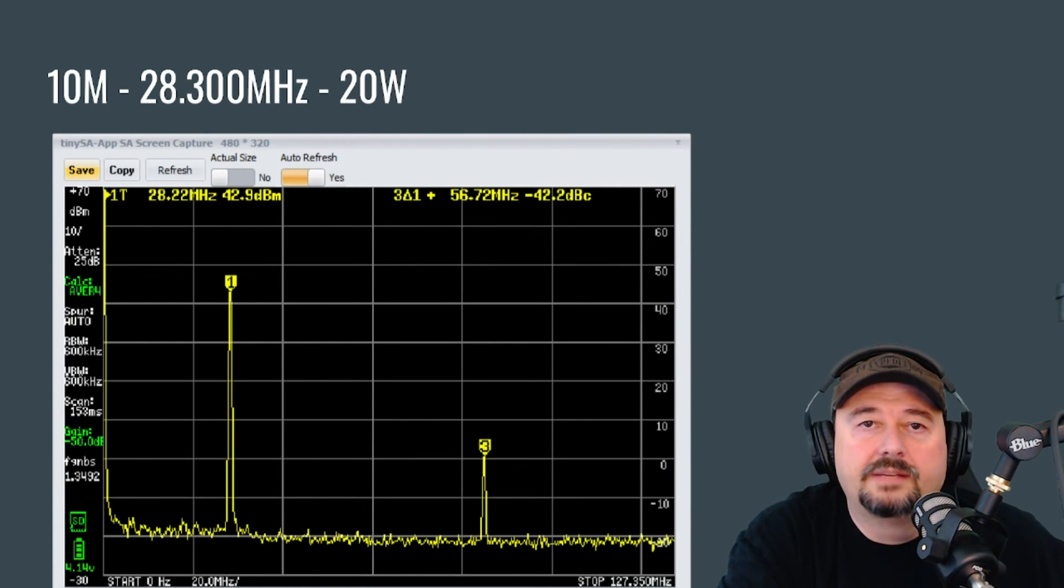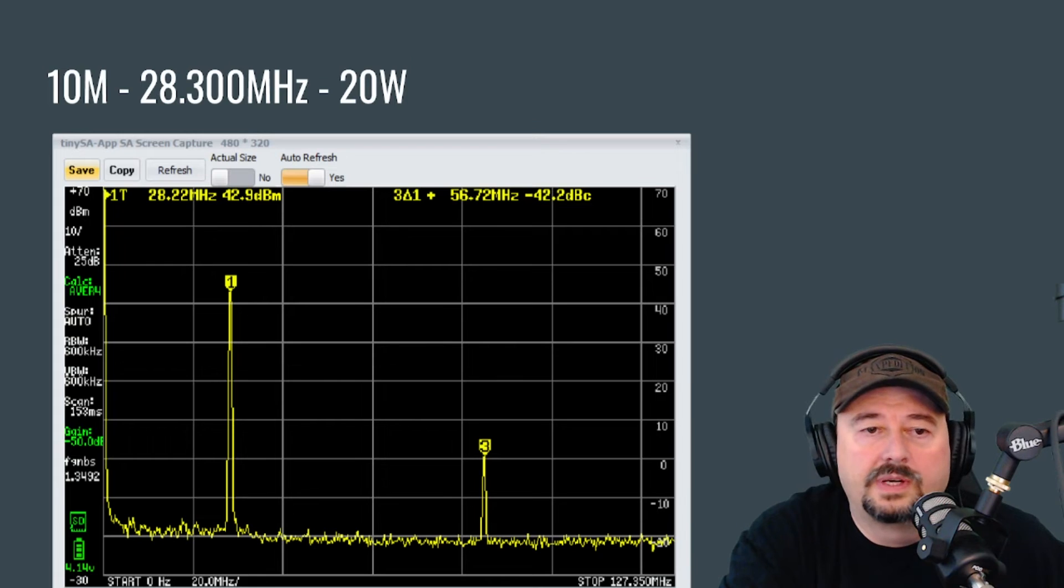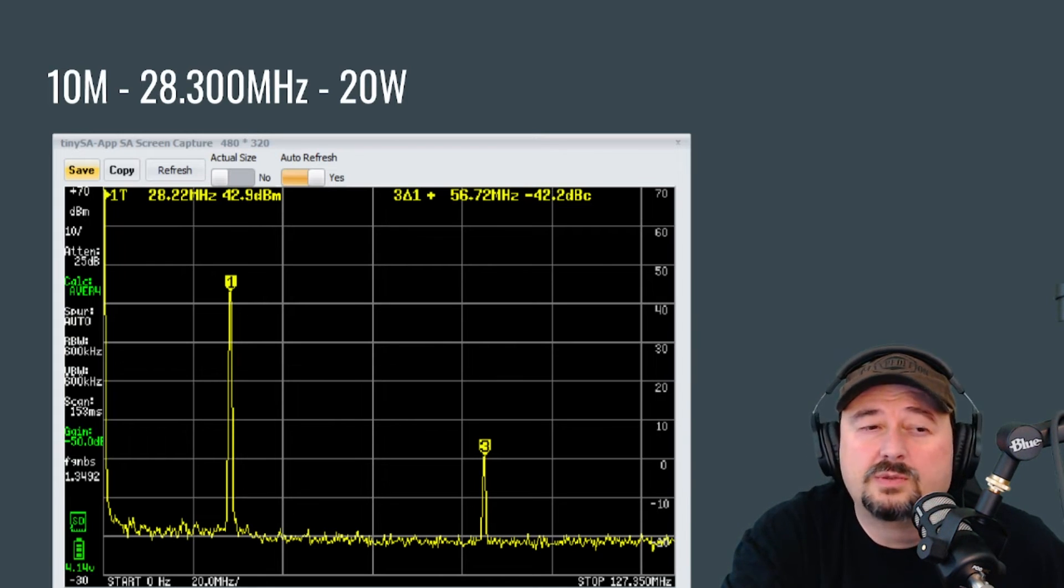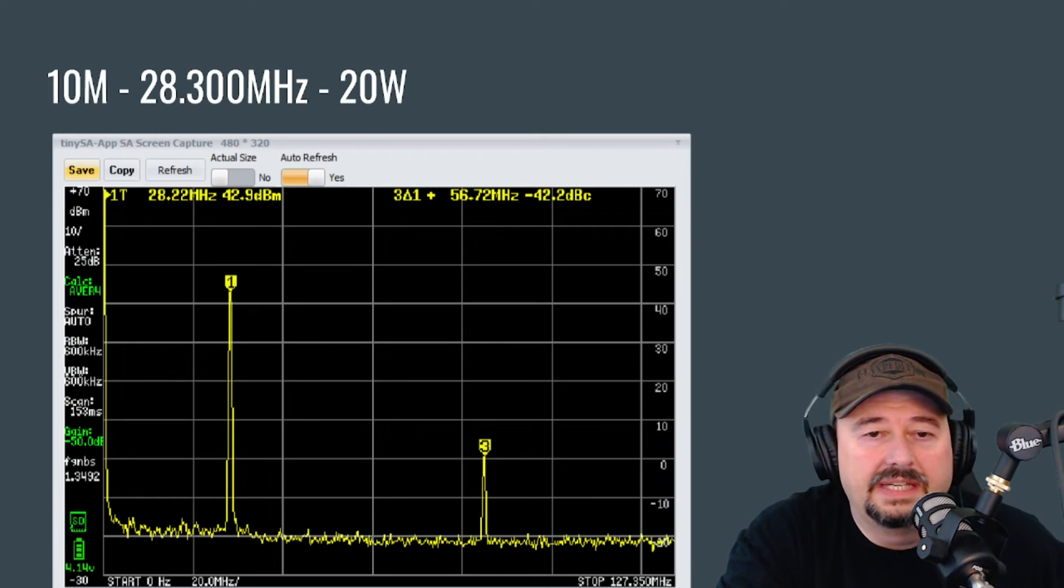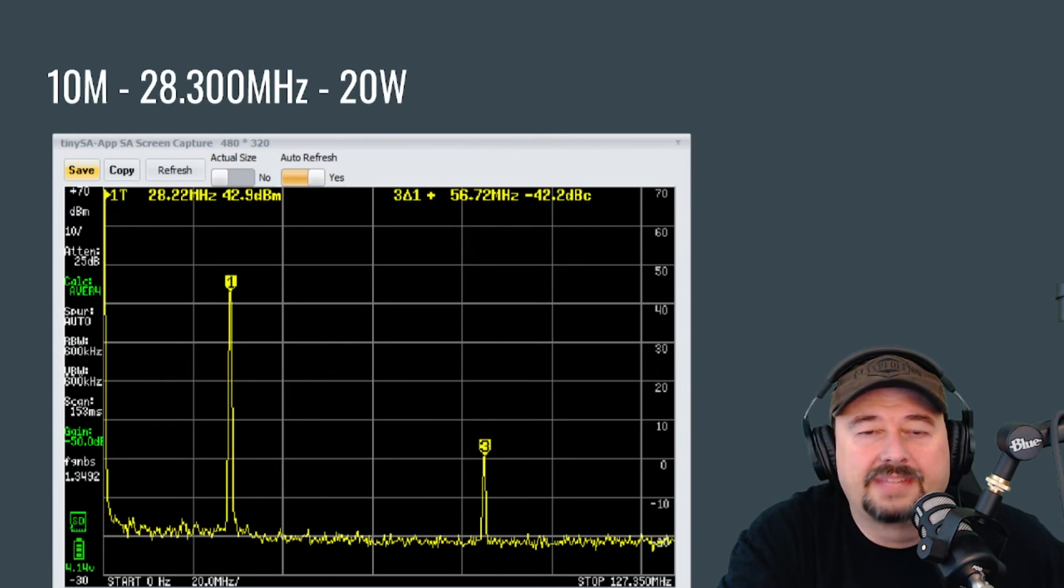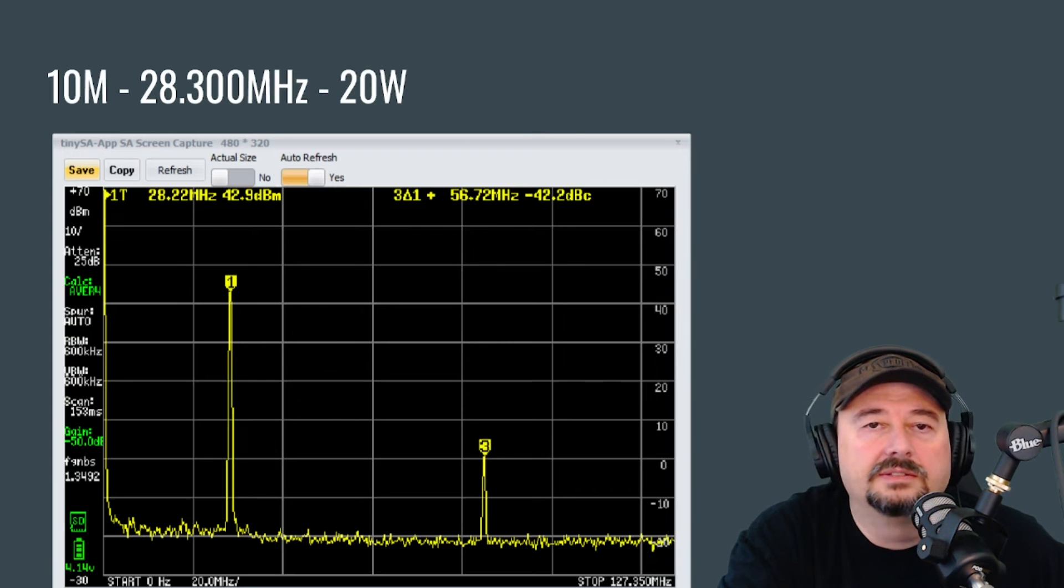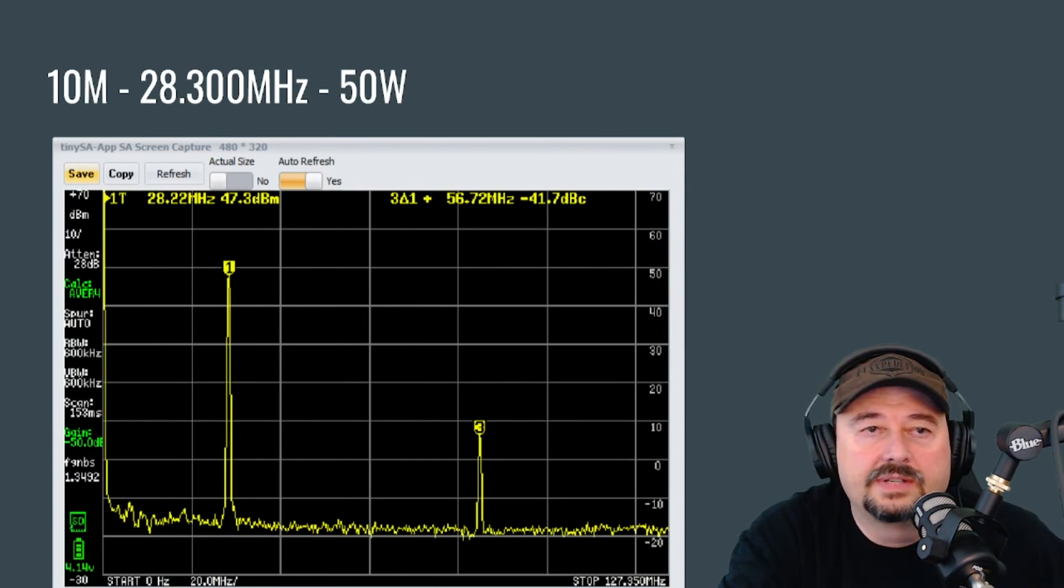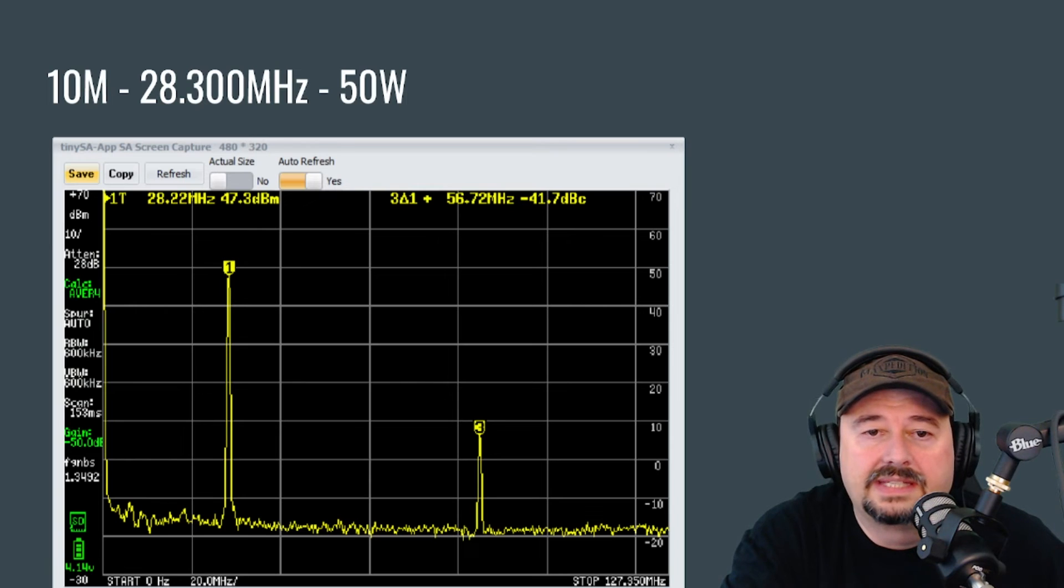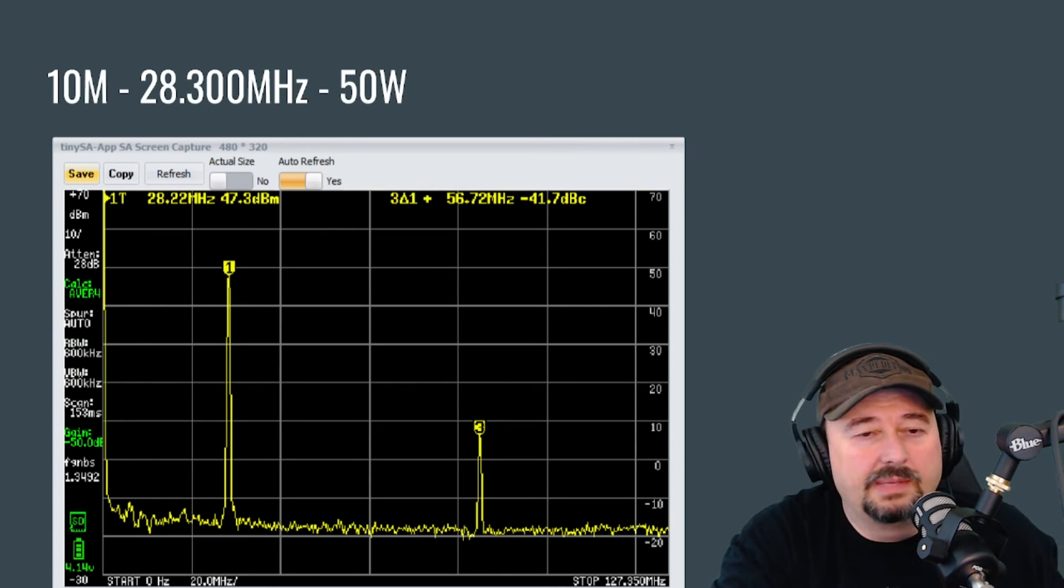Here we are at 10 meters, frequency of 28.3, 20 watts. And if you take a look at it, our third harmonic is negative 42.2 dBc. Now I'm going to call this one in the margin of error of the equipment. Maybe there were some things going on here that were a little bit goofy. That's close enough for me, but technically that would be a fail. But we're going to call this one close enough. And then here is the same reading on 10 meters, 28.3 at 50 watts. And you can see that now it is negative 41.7 dBc. So it's even a little bit closer.